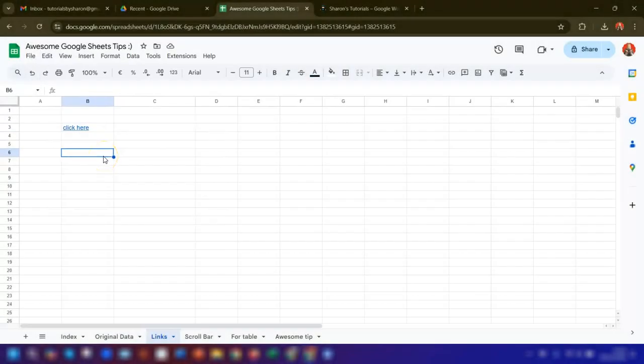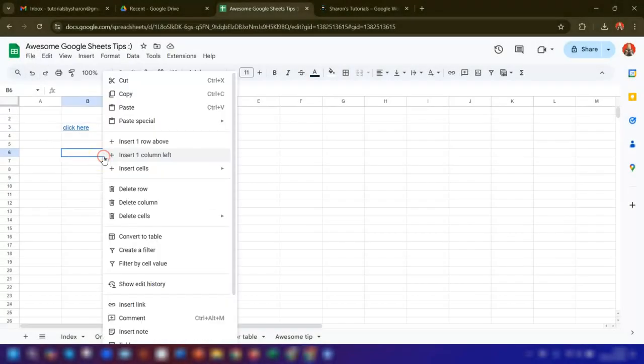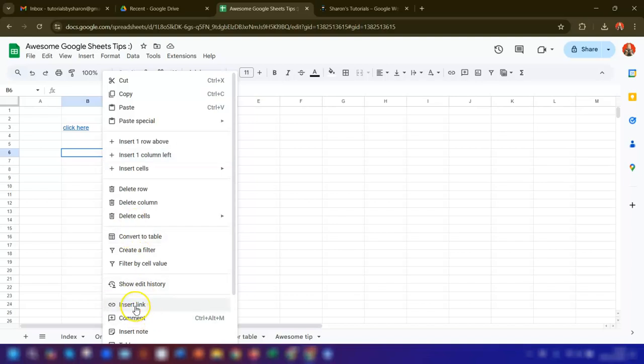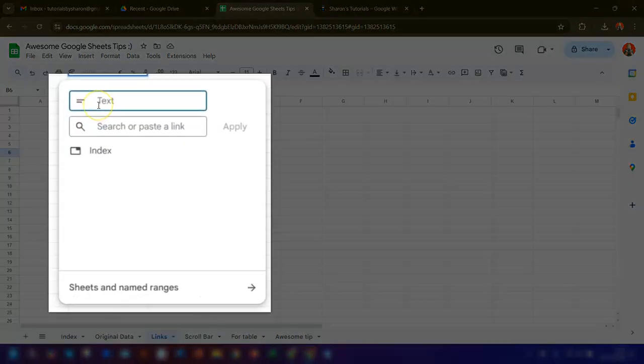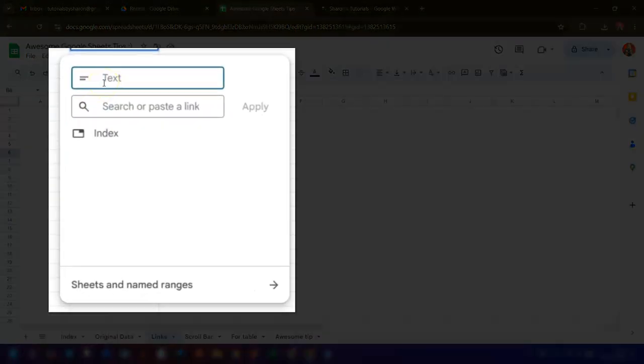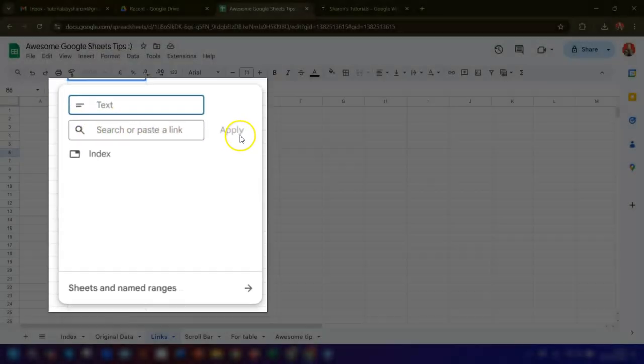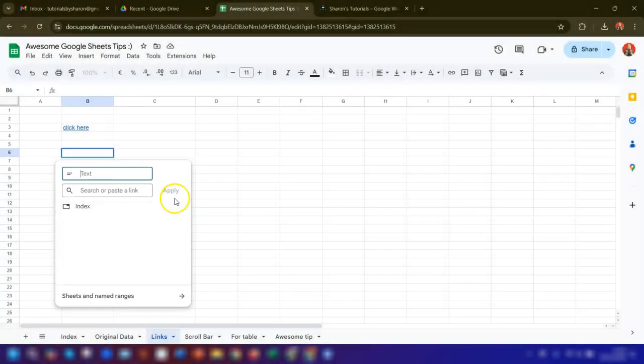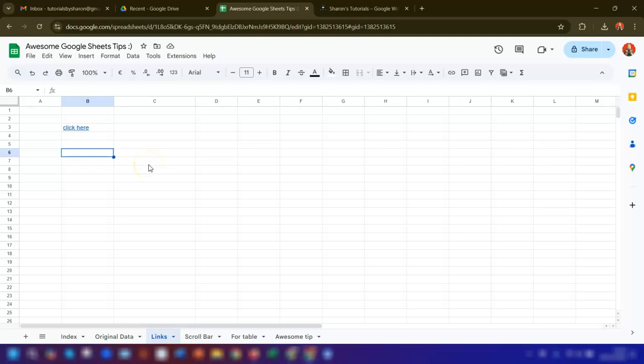Another way of adding a link is to right-click on the cell and then click insert link here at the bottom. Then simply type in the text that you want to display and add in the URL here, and then click apply.